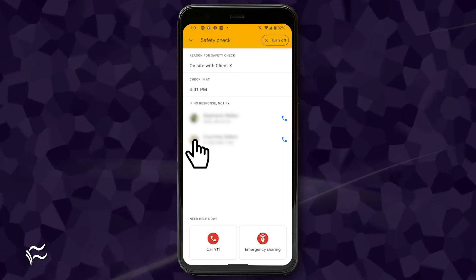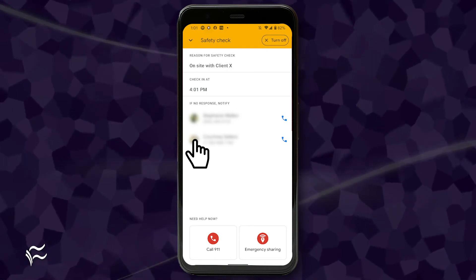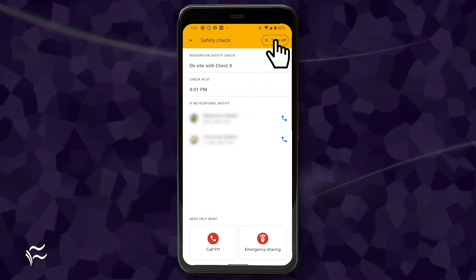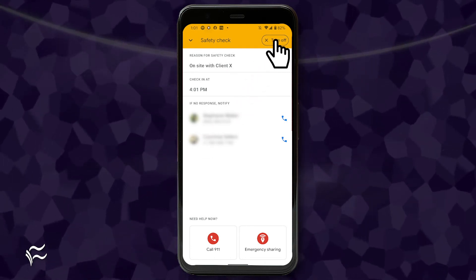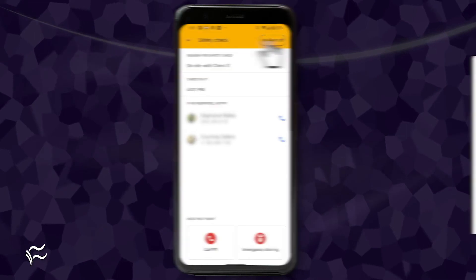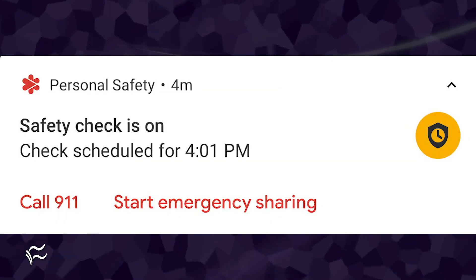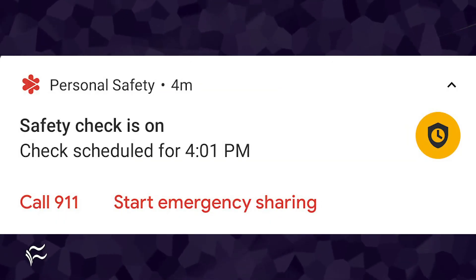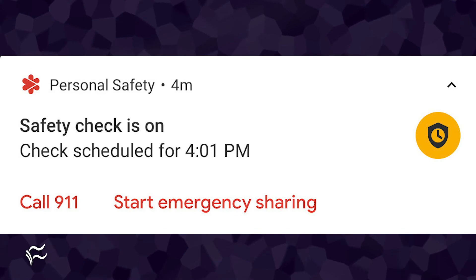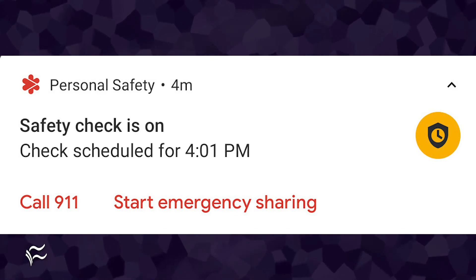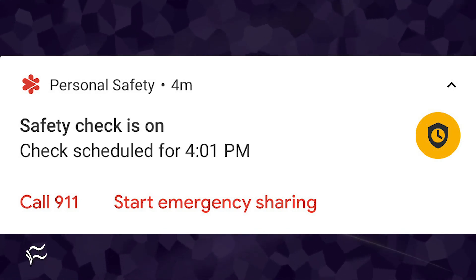You can also turn the Safety Check off at any time by tapping Turn Off in the upper right corner. One final feature is found in the notification shade. If you pull down your shade, you'll also notice a Safety Check entry that gives you quick access to 911.